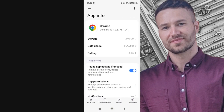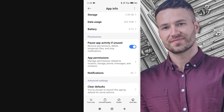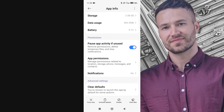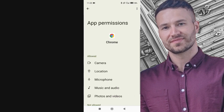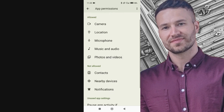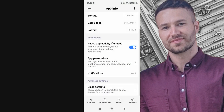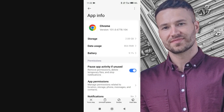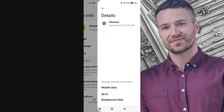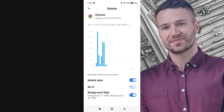Once you've opened the Chrome app settings, go to Permissions and make sure all the permissions are enabled. After that, go to the Mobile Data and Wi-Fi section. Here, ensure that background data and unrestricted data usage are both turned on.